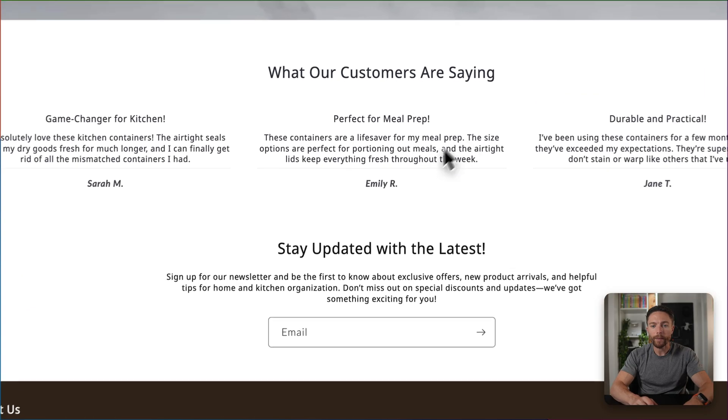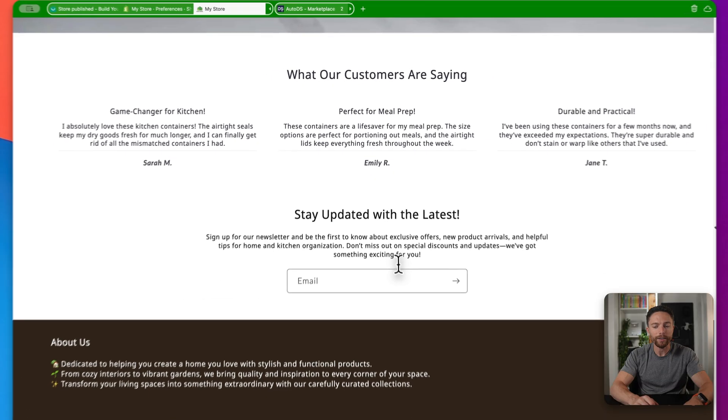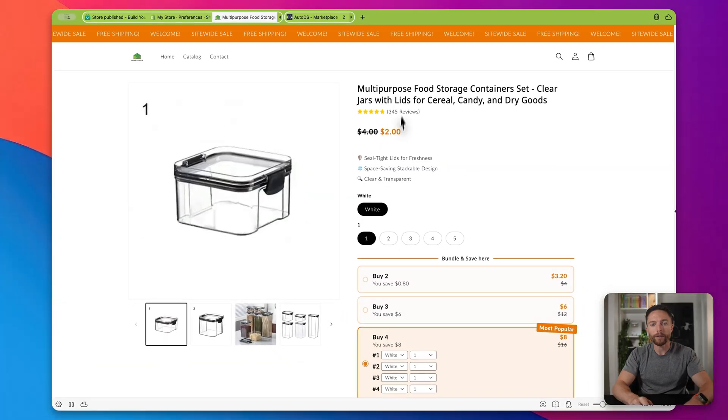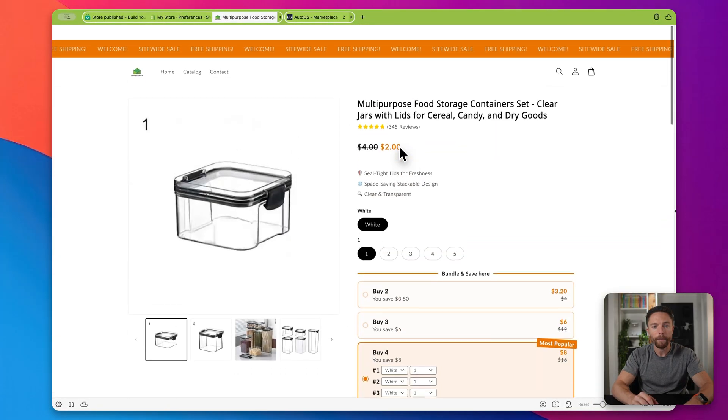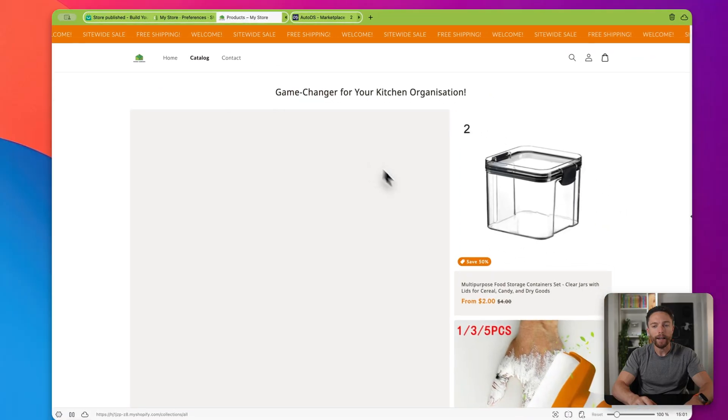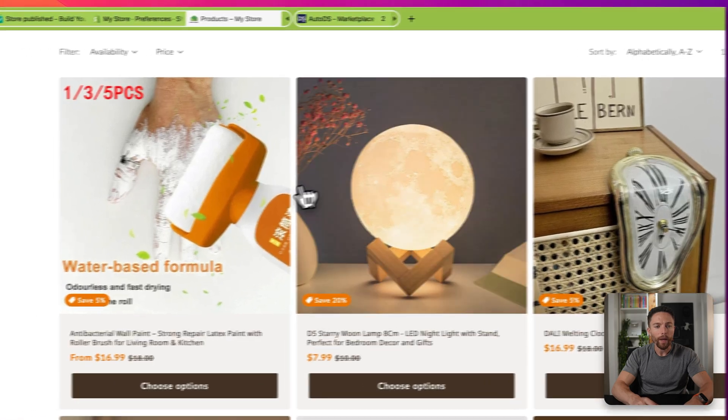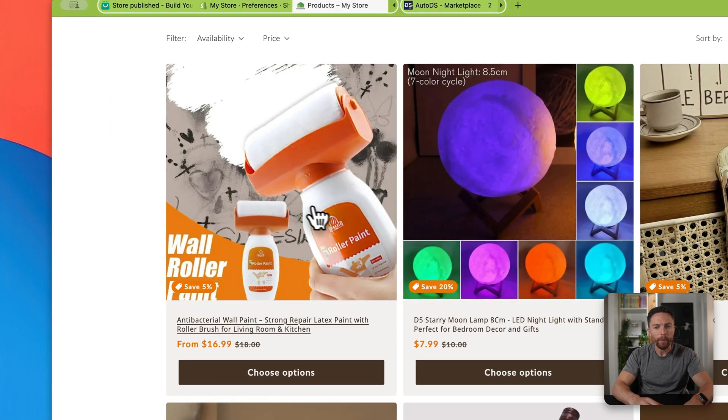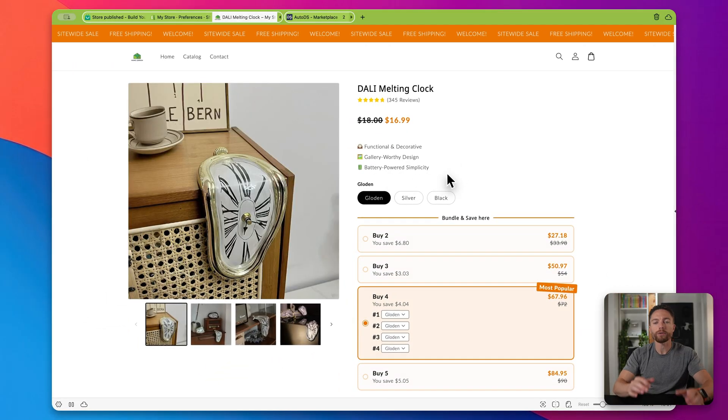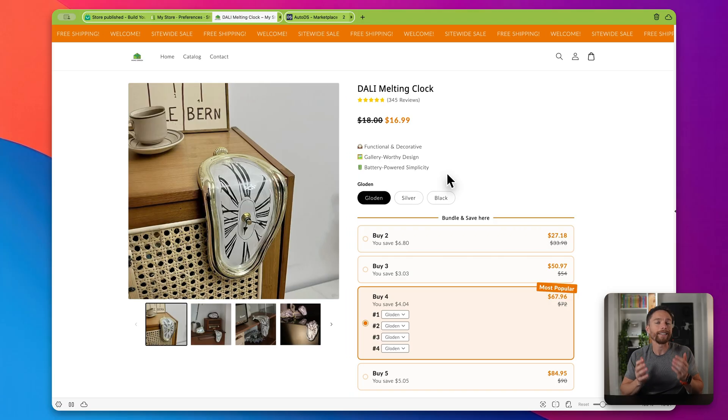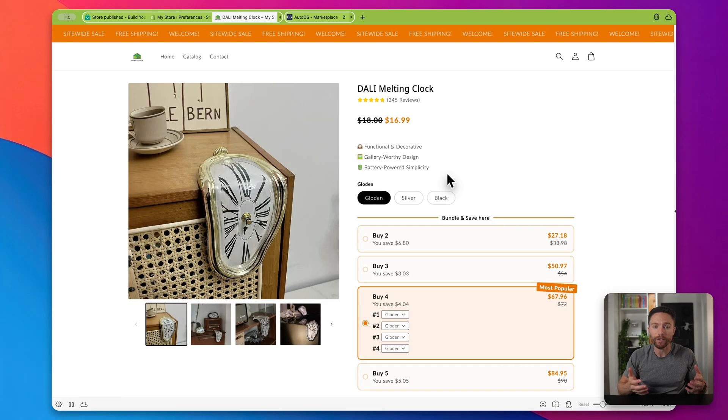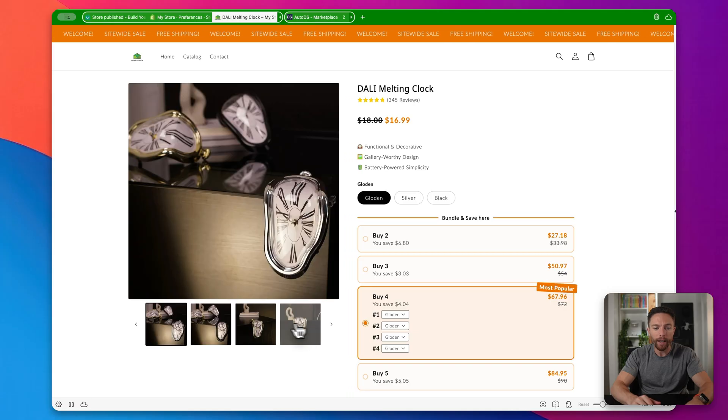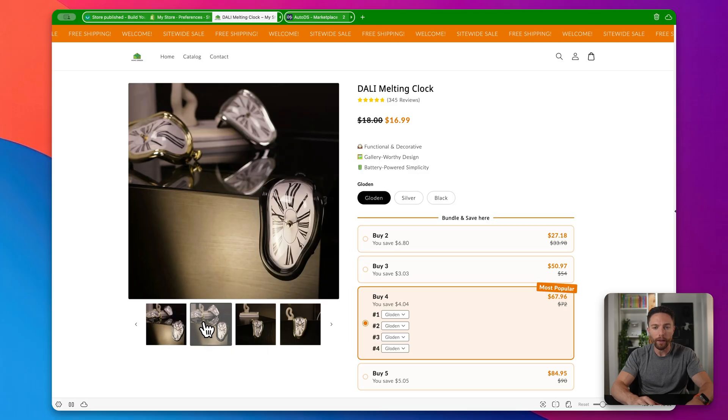Now we have some customer reviews thrown in here as well as an email signup list. Now coming up to the top, let's click on shop now. This will allow us to actually purchase these containers right here. We can also come up here to the catalog and see the other items for sale. So what else we have, we have this nice moon lamp, we have some sort of wall roller for painting, we have this really cool looking melting clock. Now these aren't just random products, AutoDS is actually identifying for you popular winning products that are successful sellers, and it's filling your store with those products.